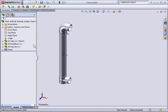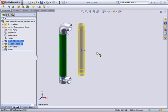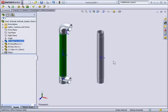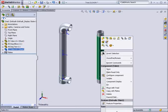First I'll copy an existing component in this example assembly. Then right-click on the component and select move with triad from the shortcut menu.